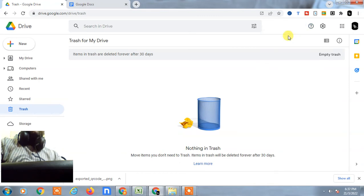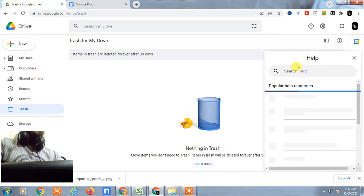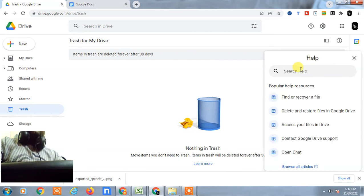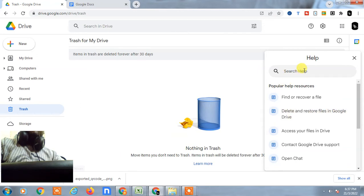Go to the help tab here. You have to click on delete and restore the file on drive or you can type this option here. It will come here. Now just click on it.